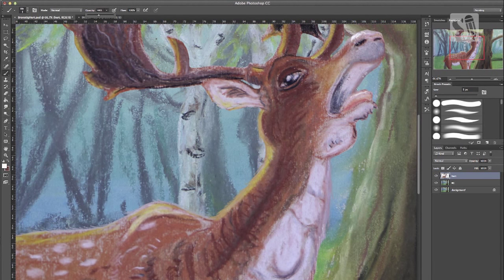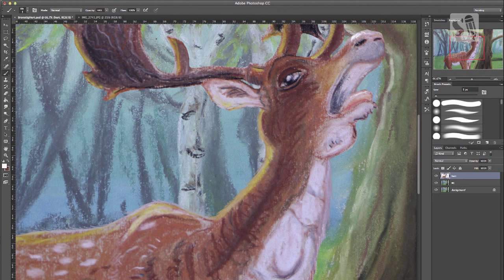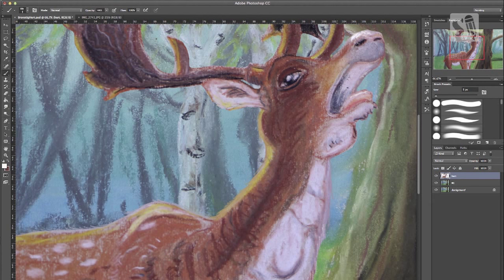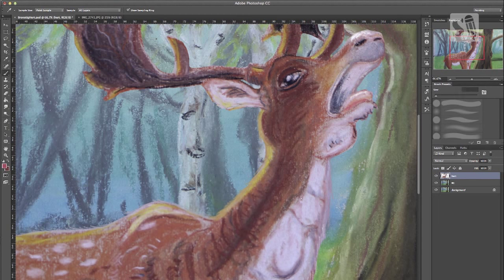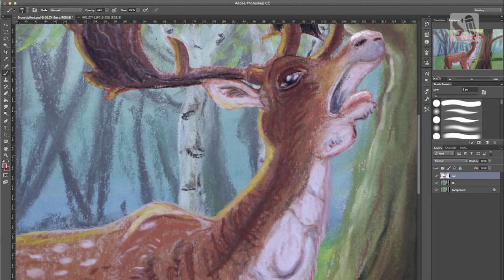I should add some highlights to his tongue. I'm using a pastel brush or a pencil brush so it remains within the style of my pastel pencil drawing.